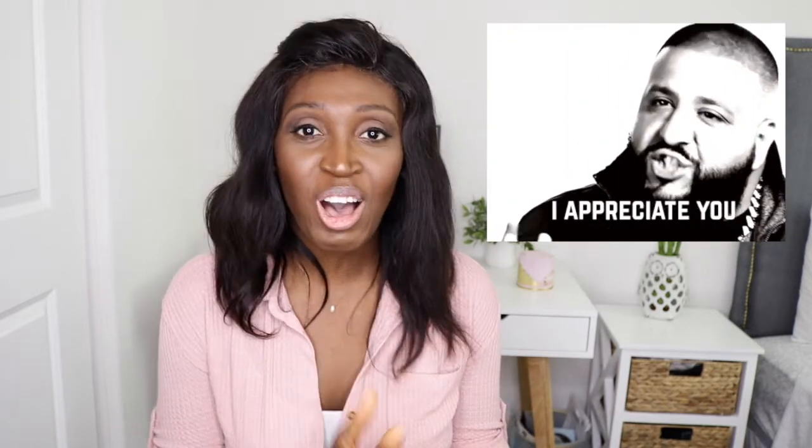This is your girl, Abby. And if you are new, welcome. If you're returning, thank you for sticking around on my channel.